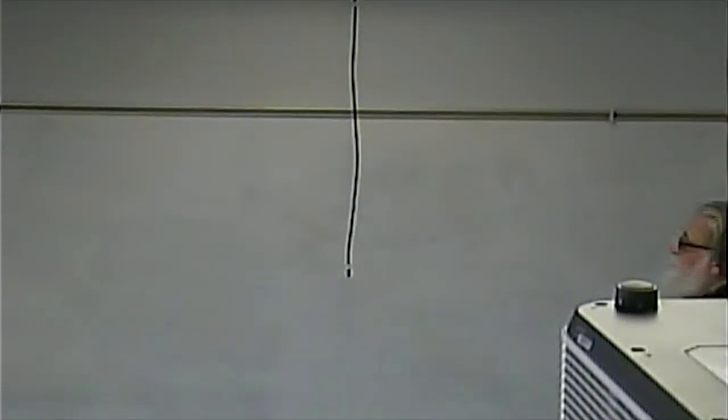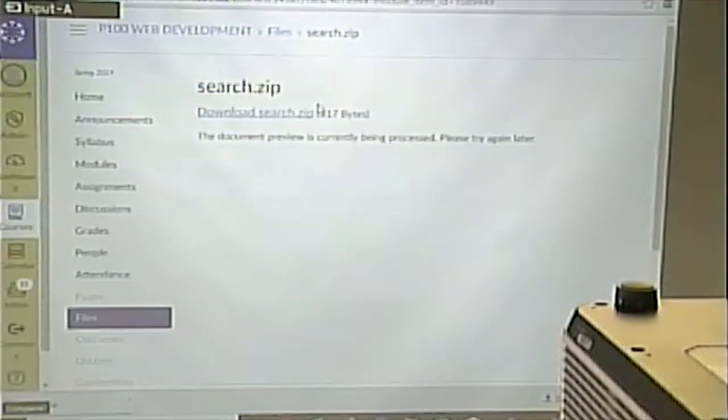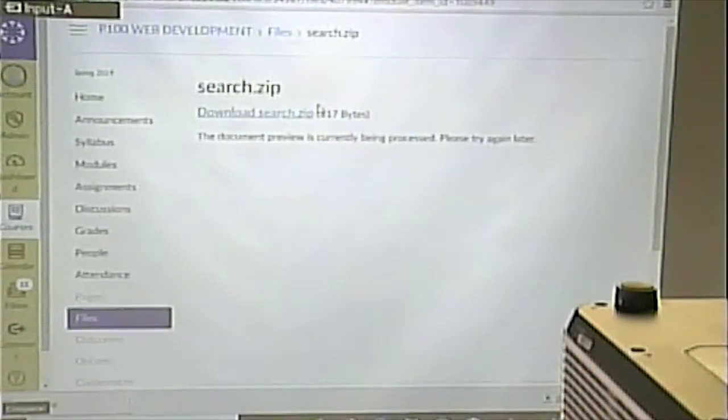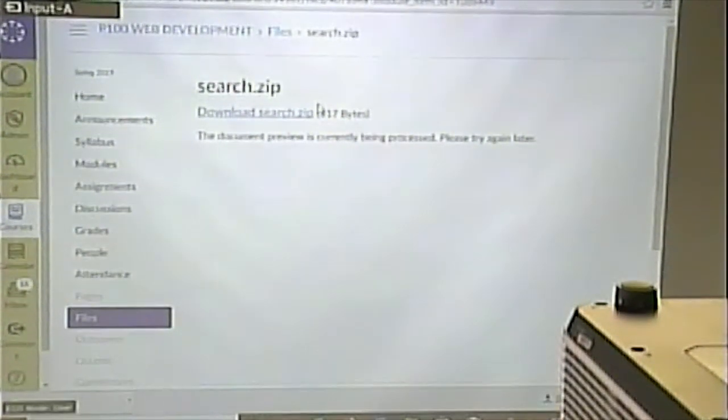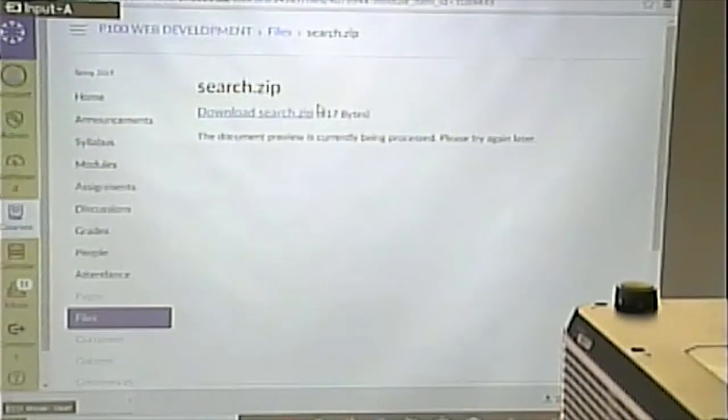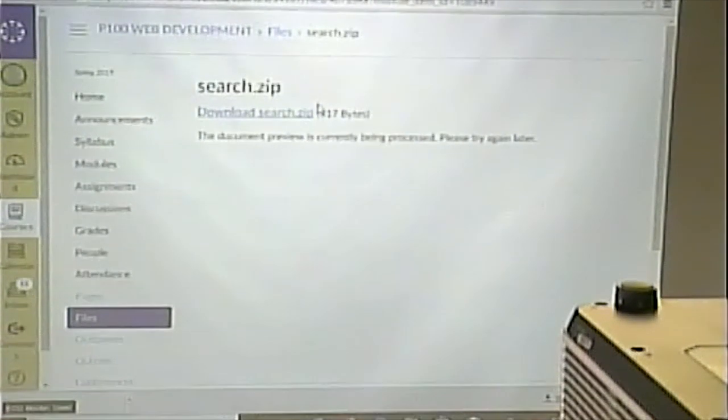All right, let's look at what we did last time and build upon it. There's sort of four things I want to talk about, about forms. We'll see how many of them we get through today.